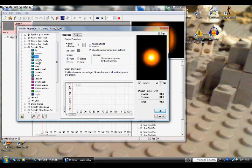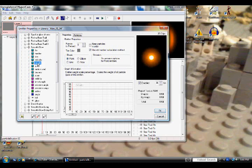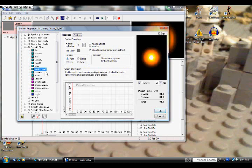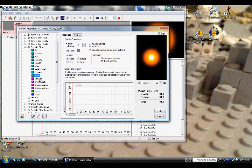Next for Velocity we're going to keep it at 100, this is the default setting so just keep it there. Also same with Weight, Spin, Motion Rand, Bounce, and Zoom.